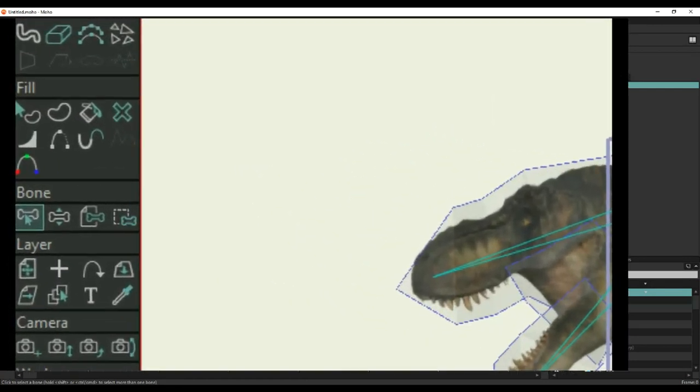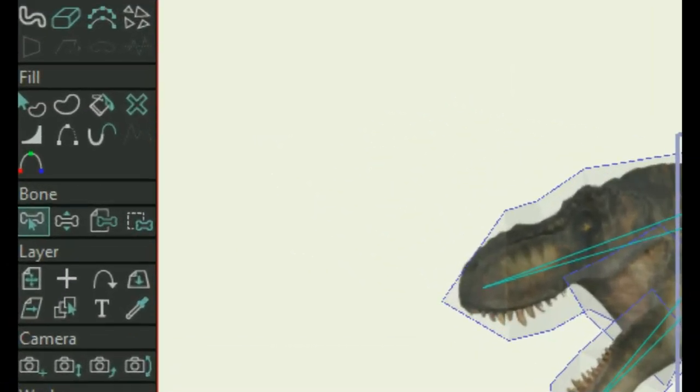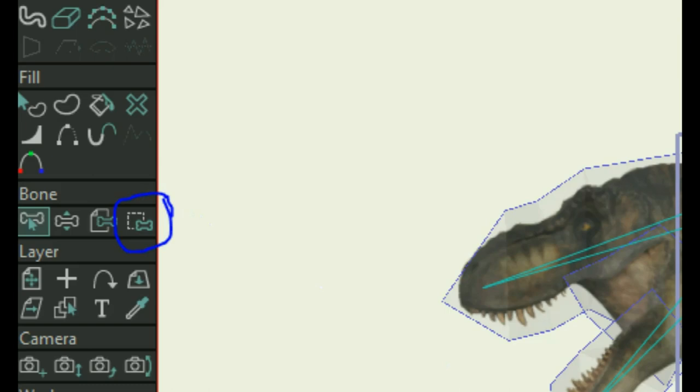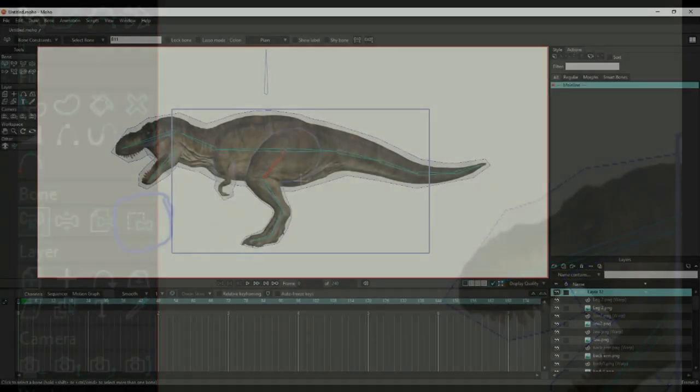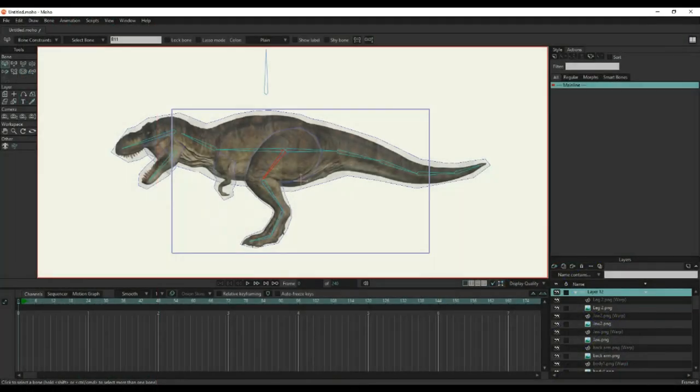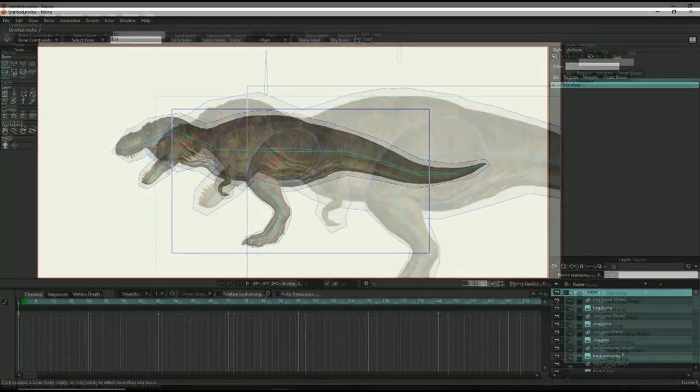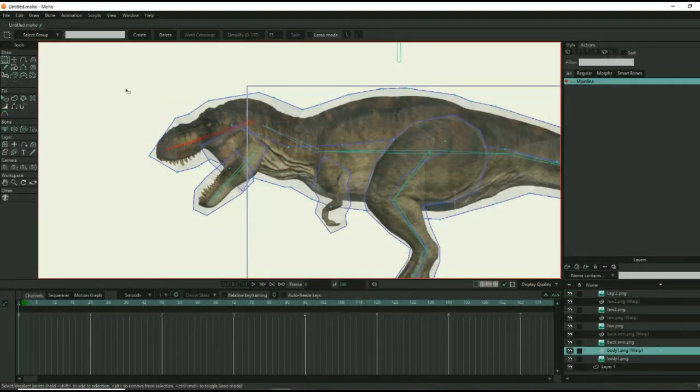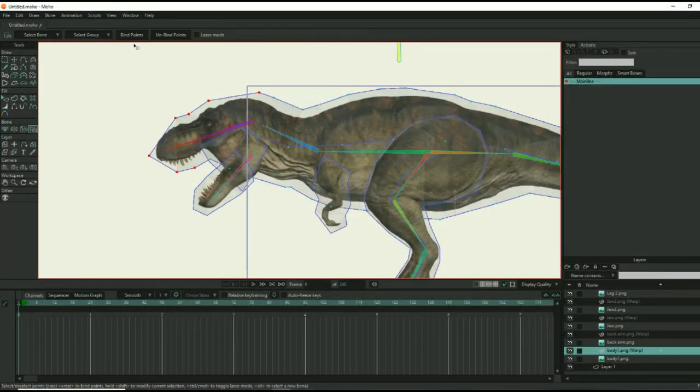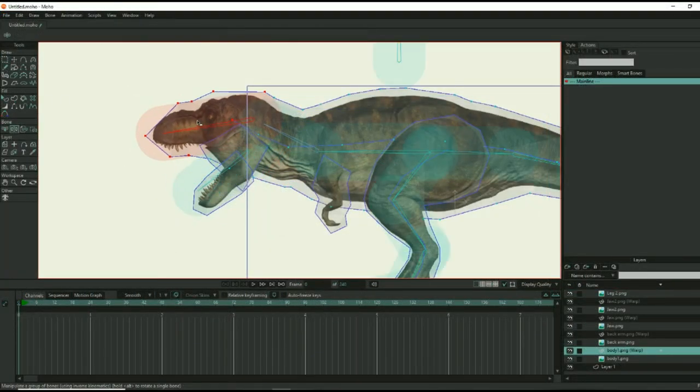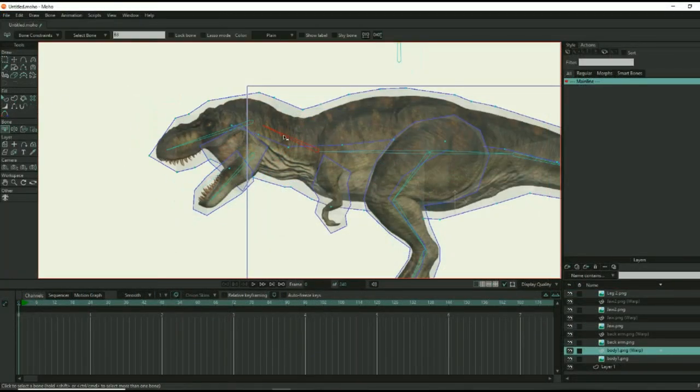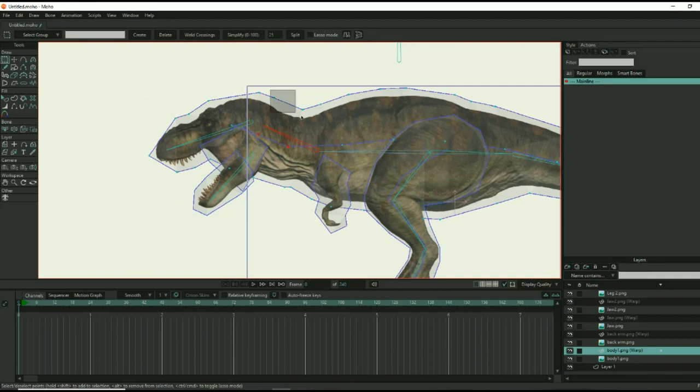In Moho, there is a bind layers tool and a bind points tool. The bind layer tool is great for simple animations, but for this project, we are going to use the bind points tool. This will allow the bones to manipulate other areas of the dinosaur as needed, as in the skin stretching effect. Working with one bone at a time, select all of the points that the bone needs to move, and bind them to the bone.